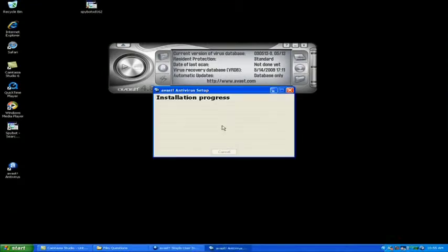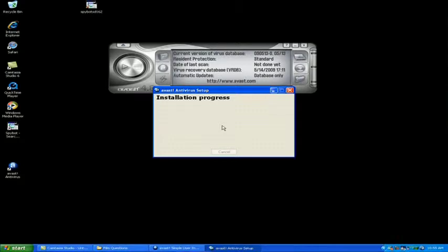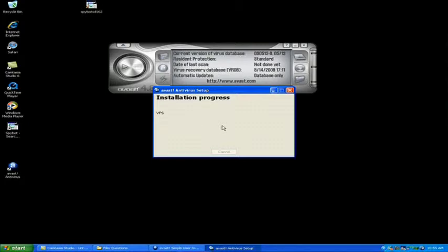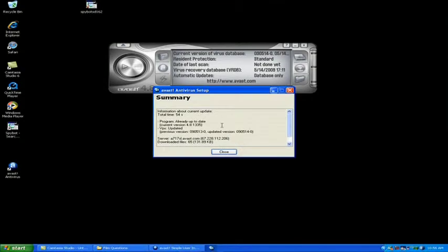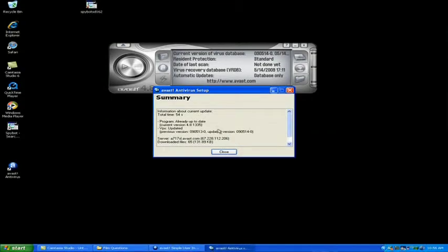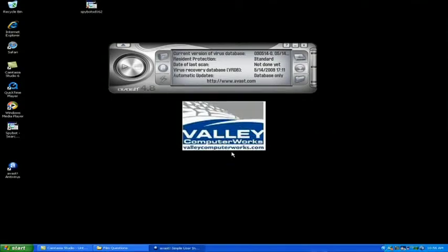Once you have those you'll get an installation progress menu. And once that's complete it will show you a summary. Now we can click close.